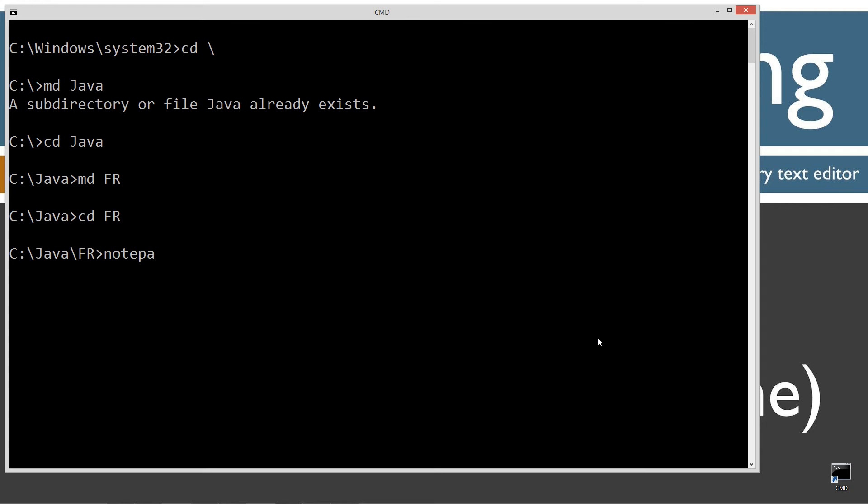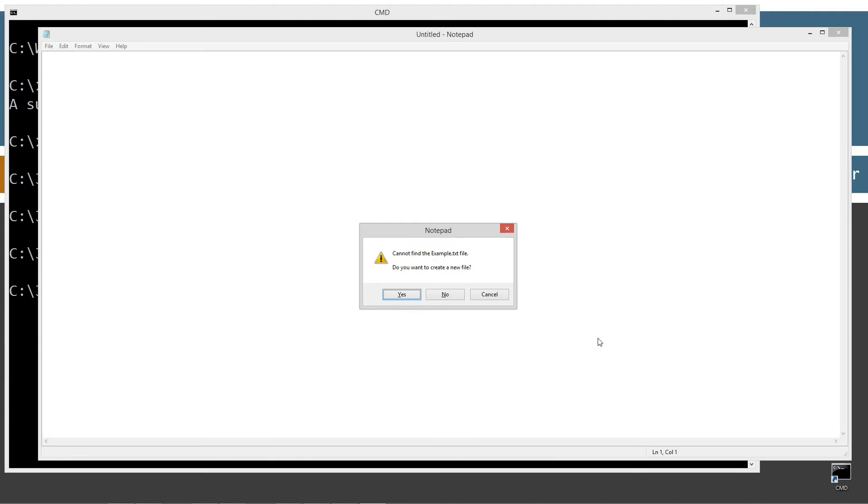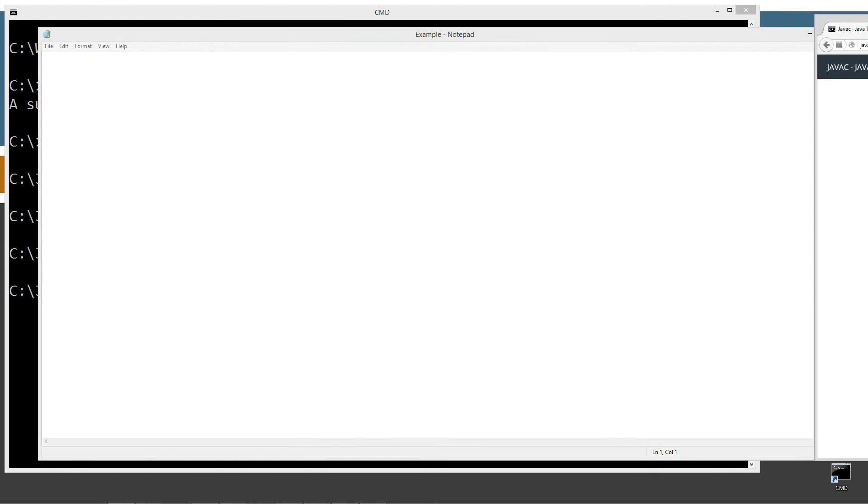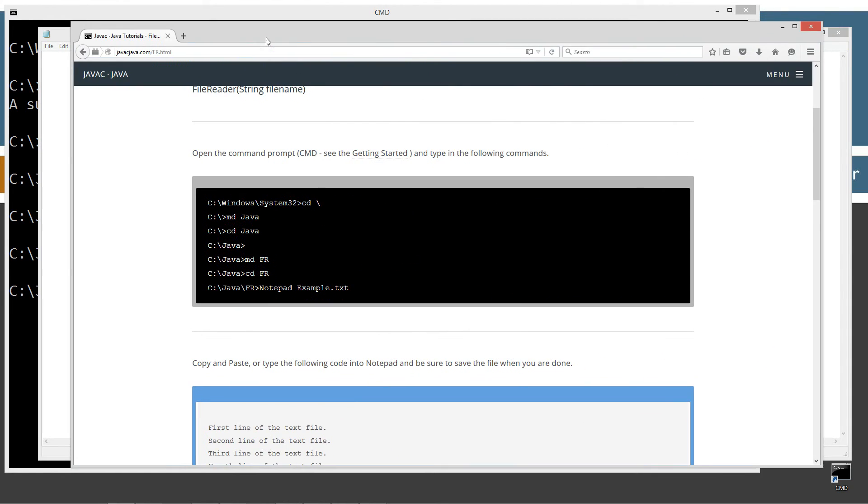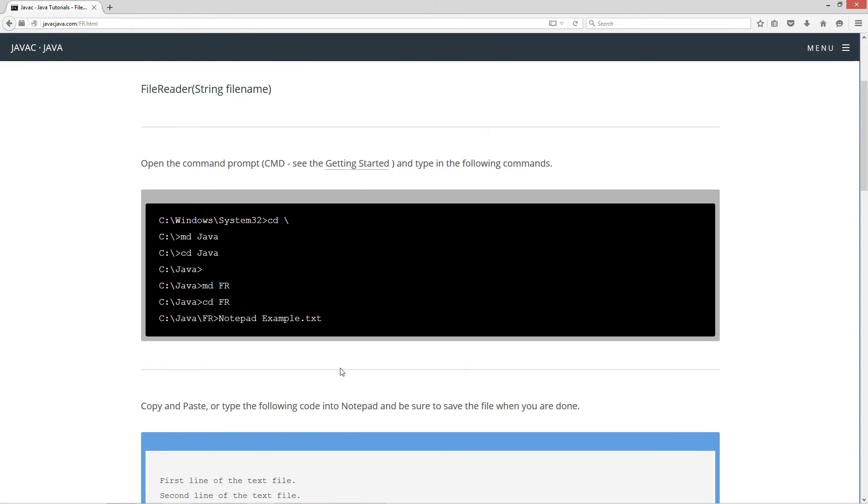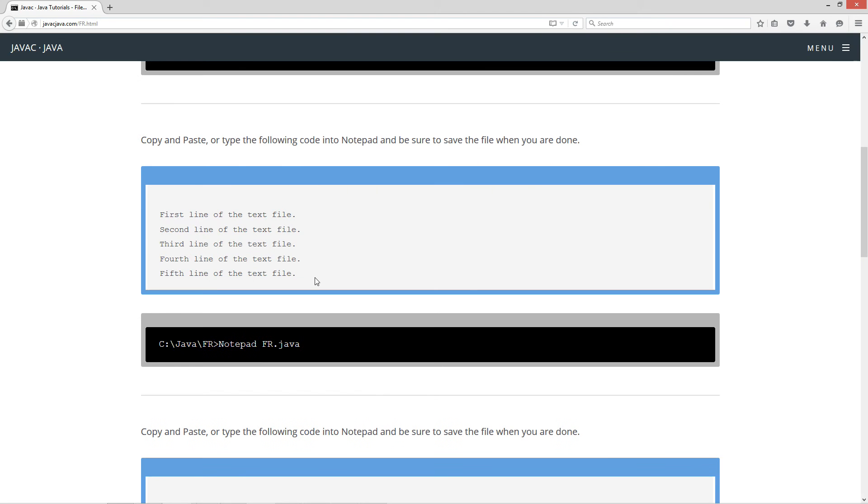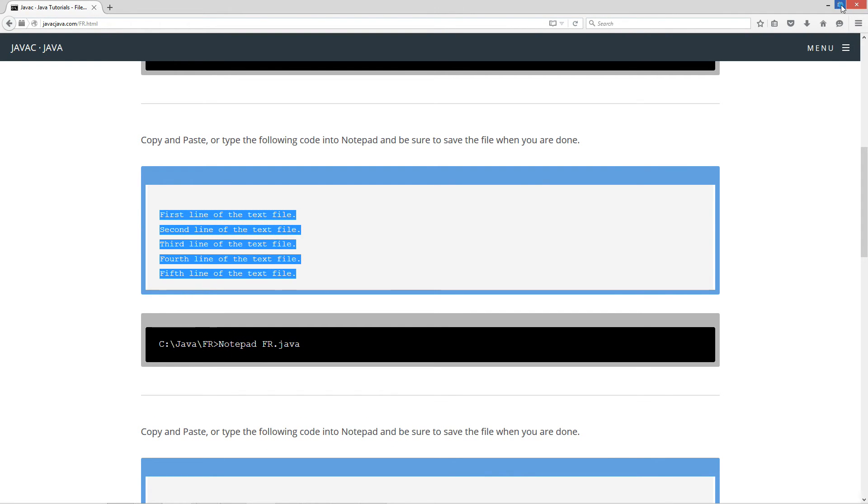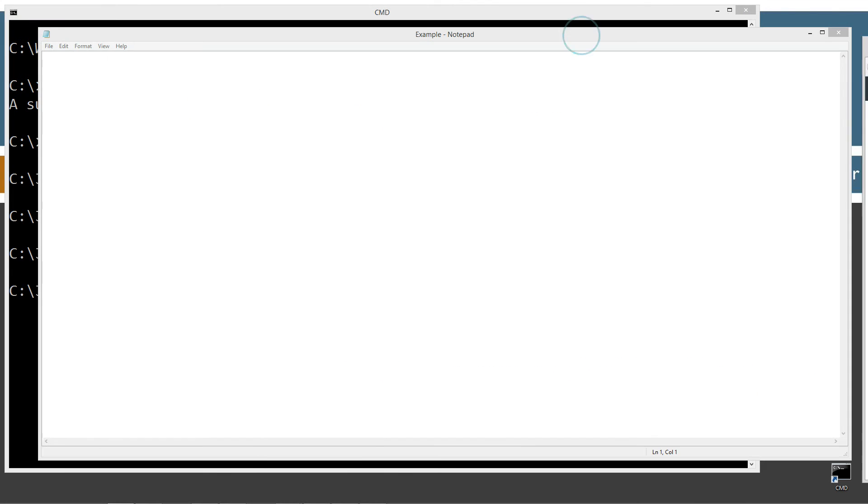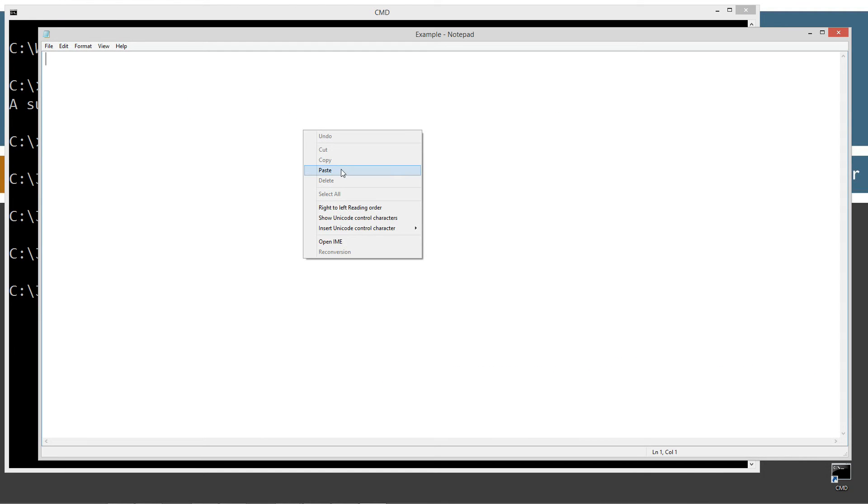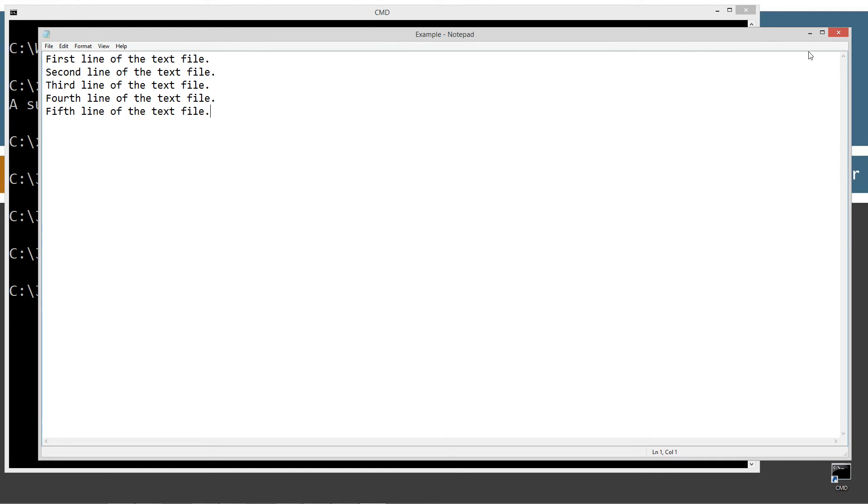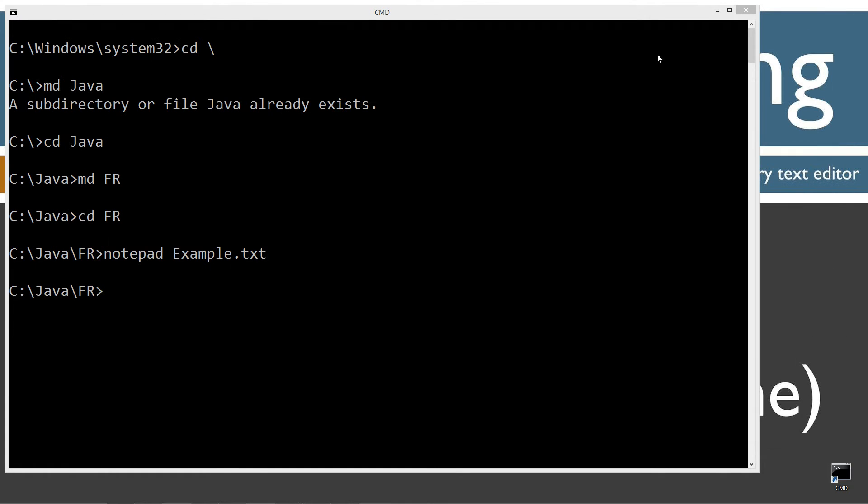First, we're going to notepad example.txt. It's just going to be a simple text file. We'll bring the browser back on the screen here. We'll highlight these five lines of text, ctrl C to copy or right-click and select copy. Let's move that off screen. Let's paste that in and save it.